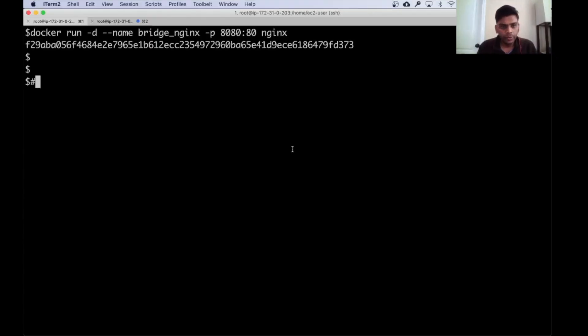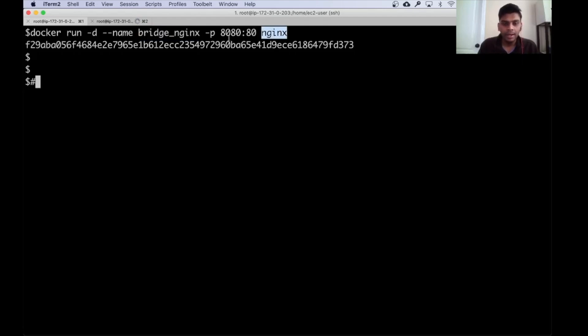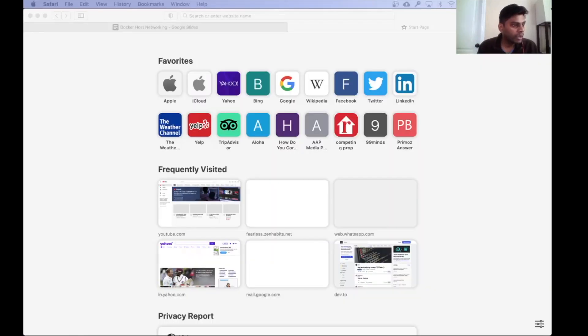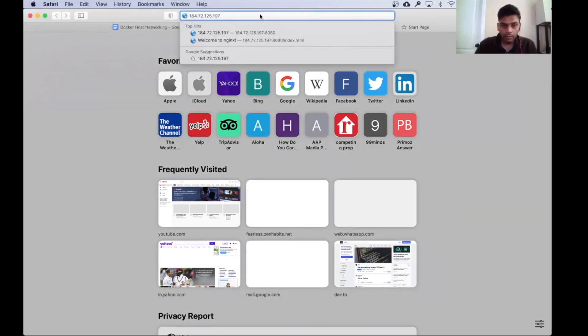First I'm actually going to create a container on the bridge network, because I want to show you the difference between bridge network and host network — that will make the concept very clear. We just created the first container, named 'bridge-nginx', based on the nginx image. I've mapped the default port 80 of this nginx web server to port 8080 of the Docker host, which is my EC2 instance on AWS.